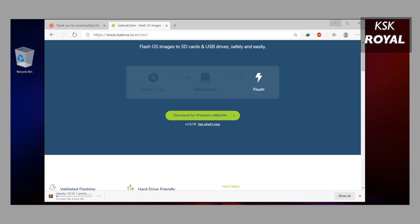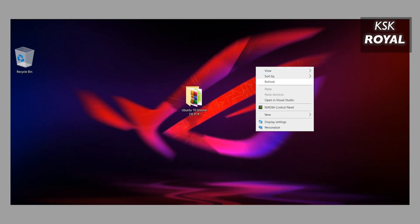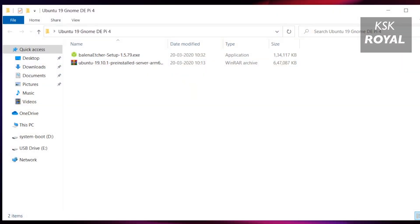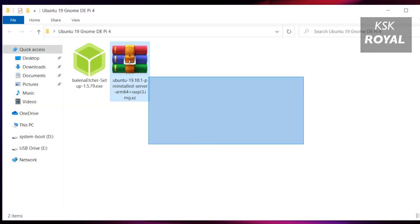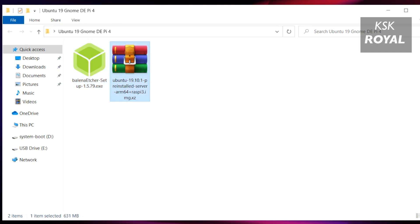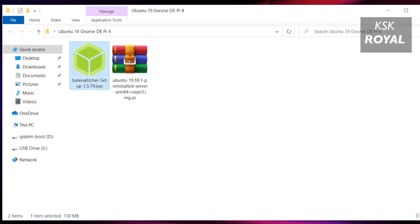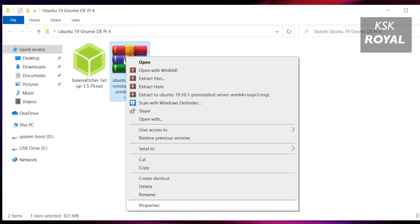Once it's done downloading all of the files, place it somewhere on your desktop for easier navigation. Now go ahead and install Balena Etcher on your Windows PC.